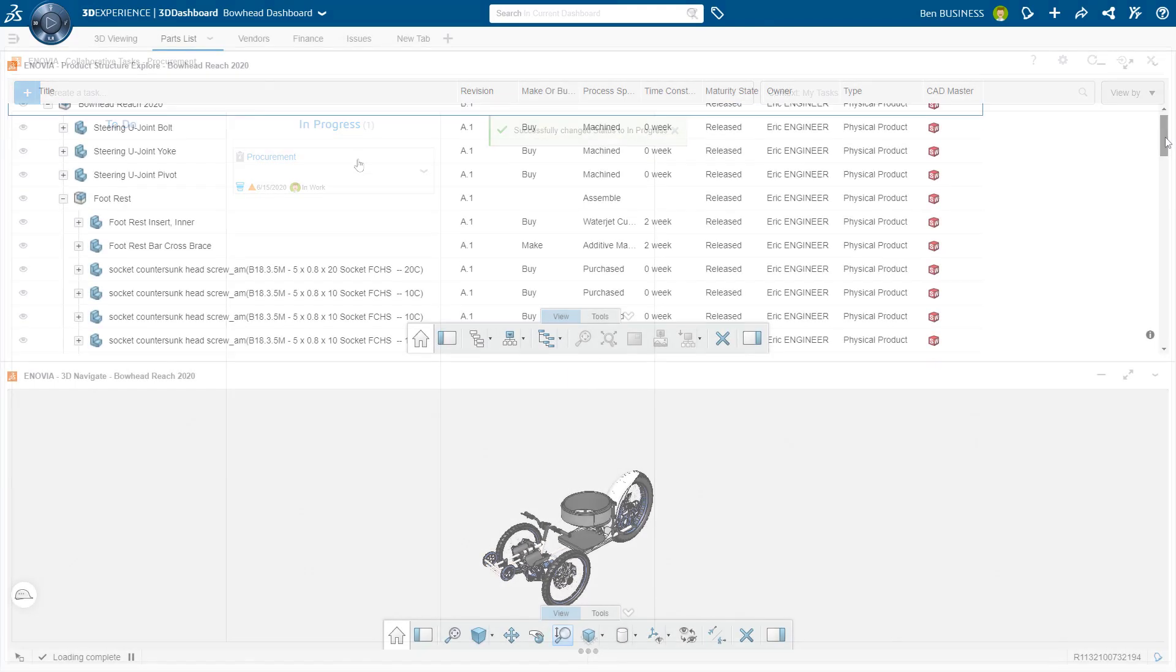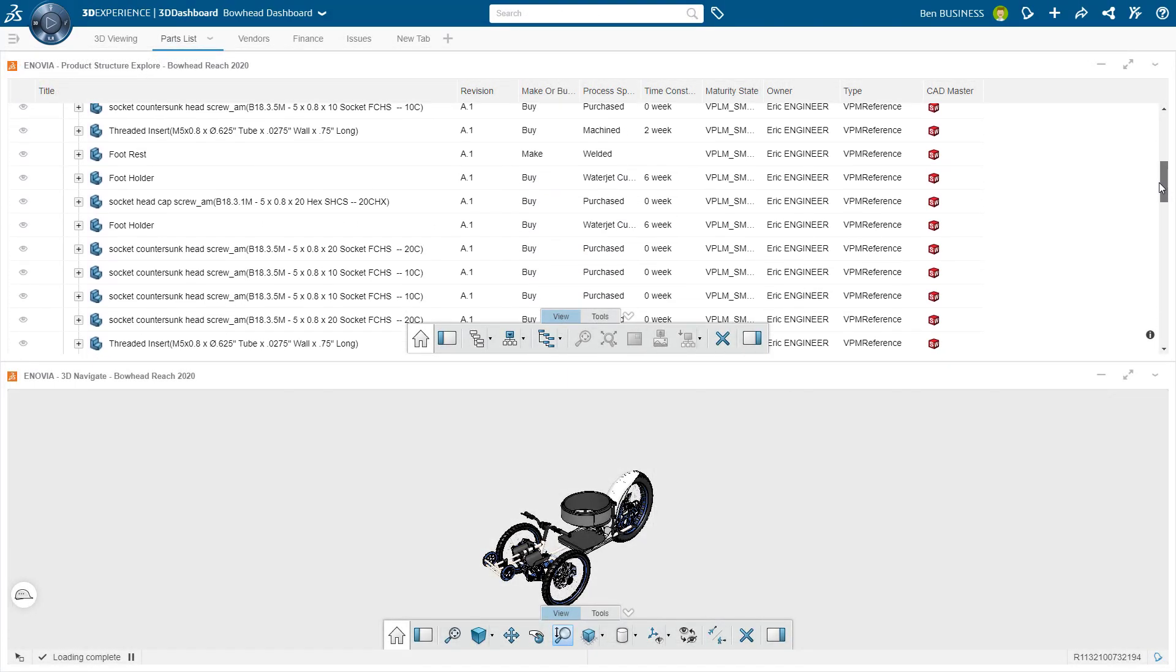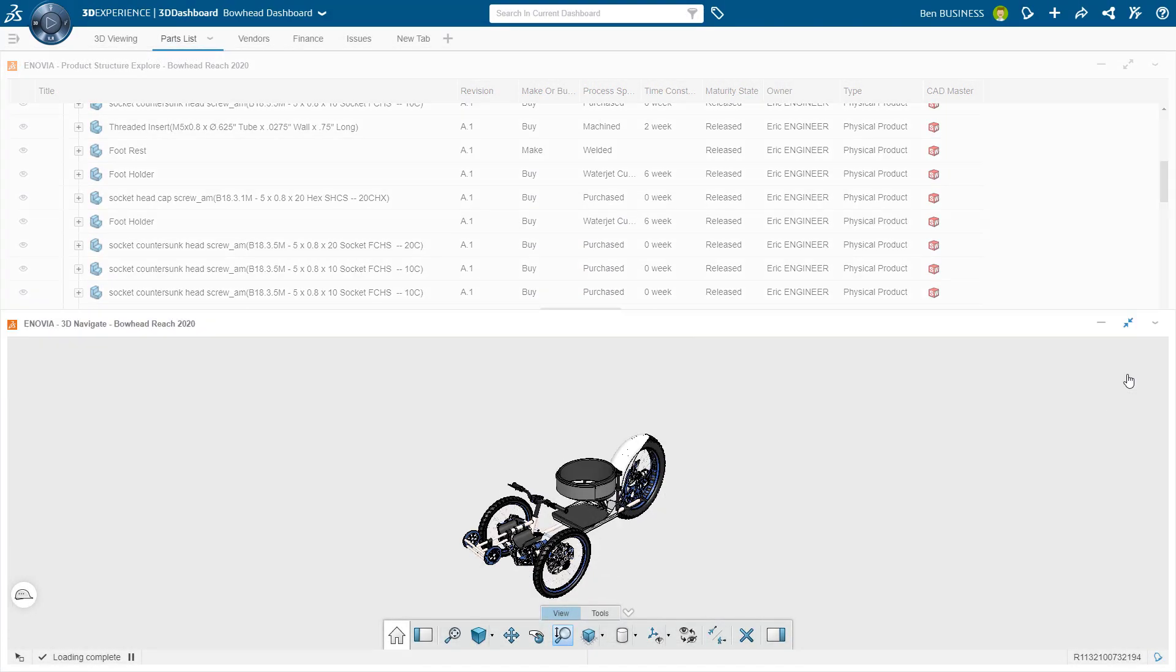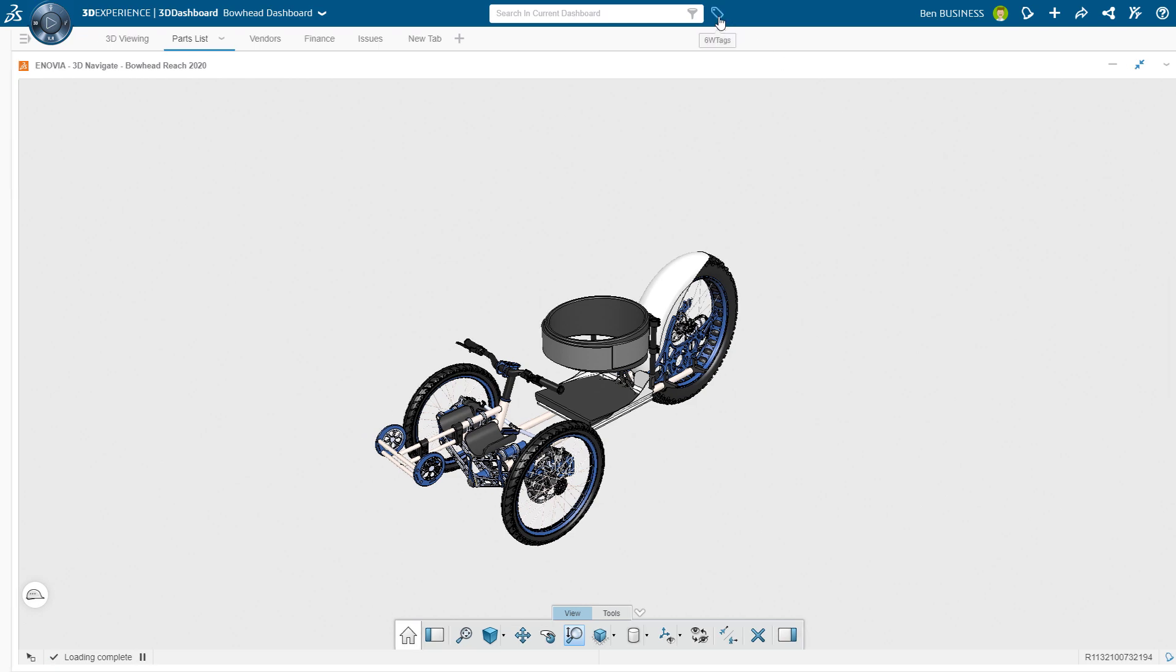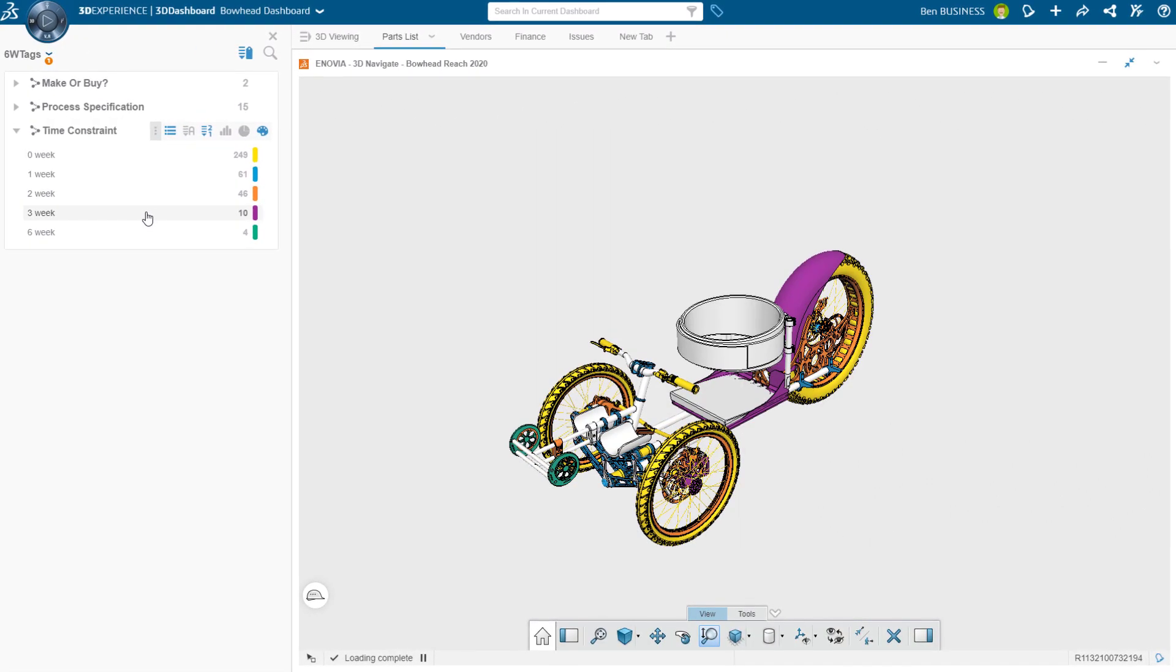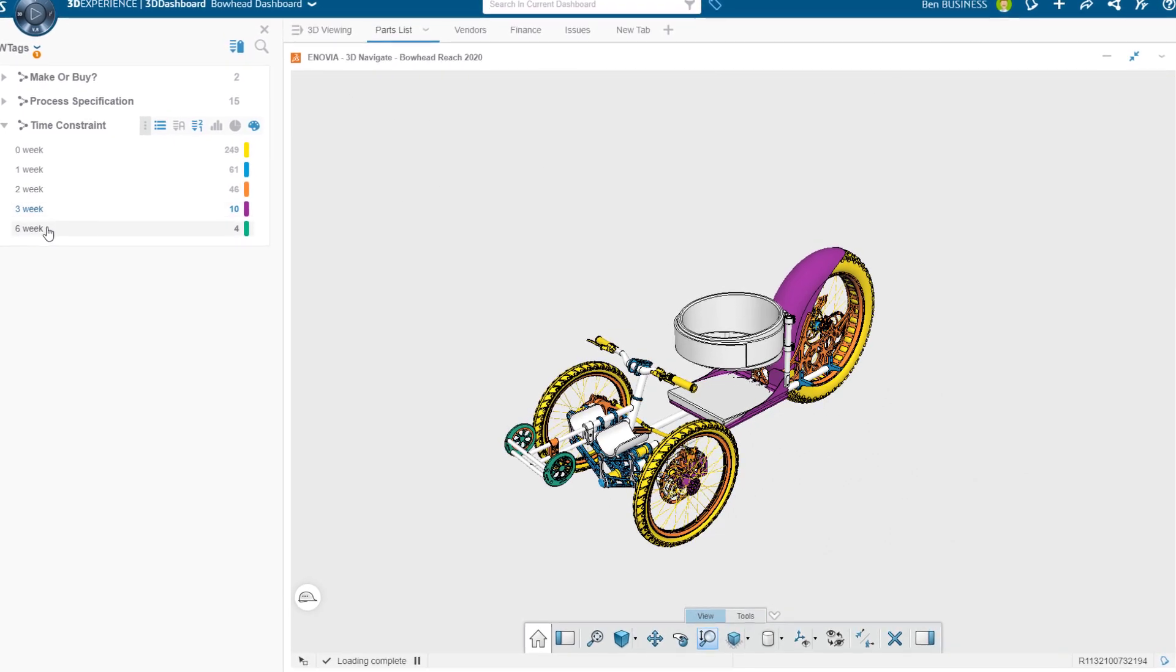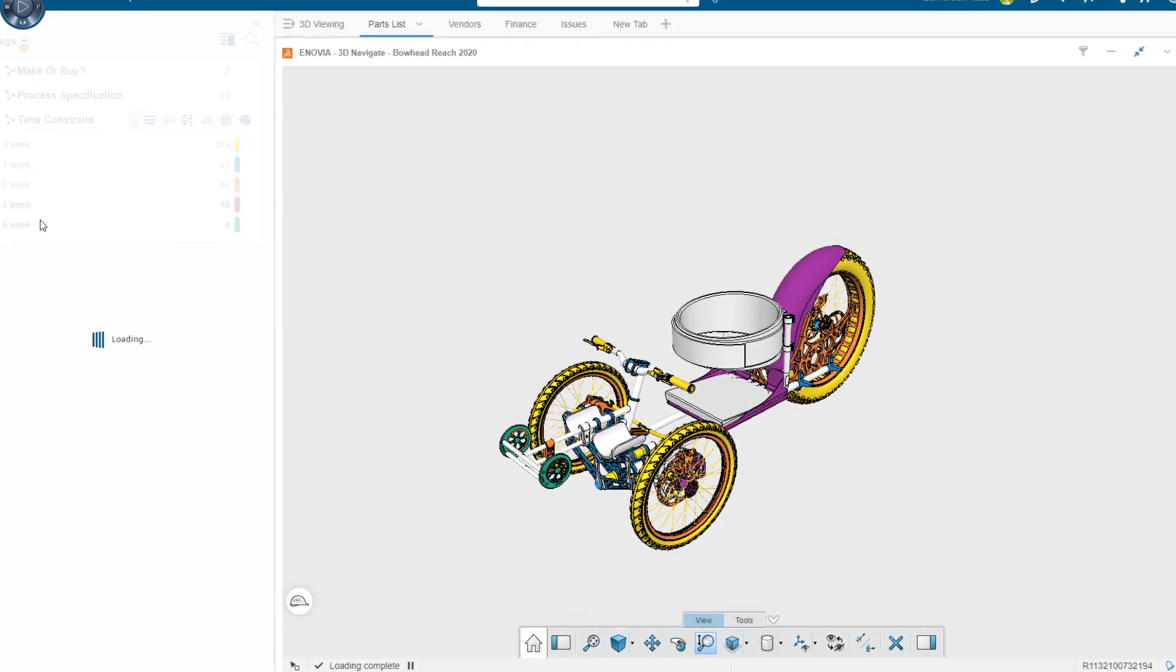Team members can visualize product structure, allowing them to gain valuable insights about the design. Filtering of the structure and preview based on key criteria allows users to take informed actions on identified risks.